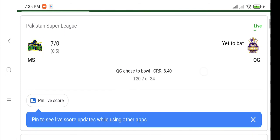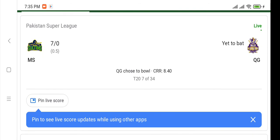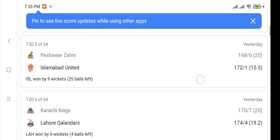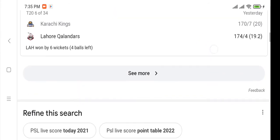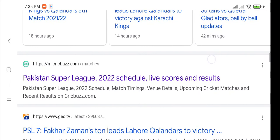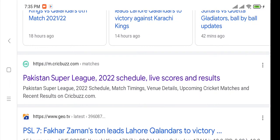Here we already have the live score of the matches. Multan Sultans and Islamabad United are competing in this match. Multan Sultans had already won the toss and elected to bat first.